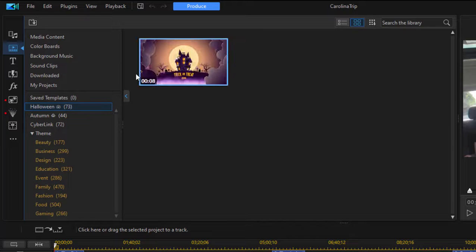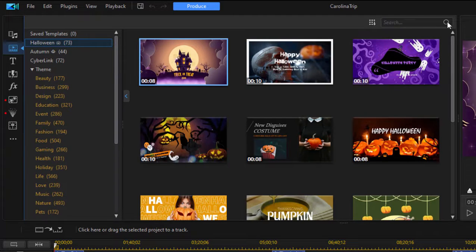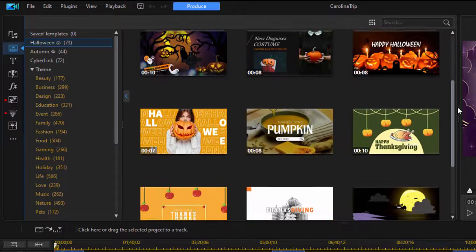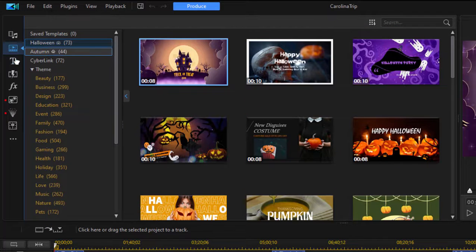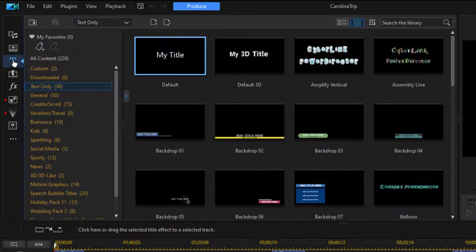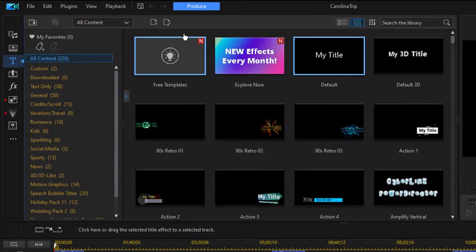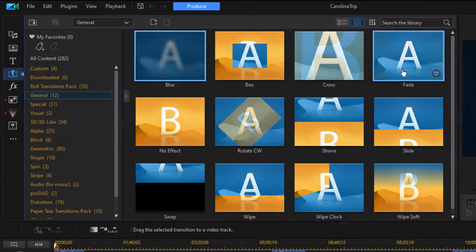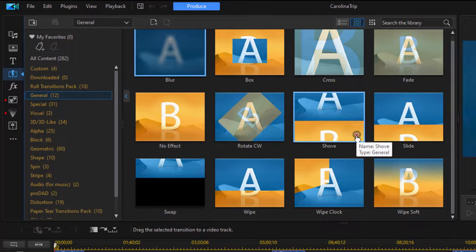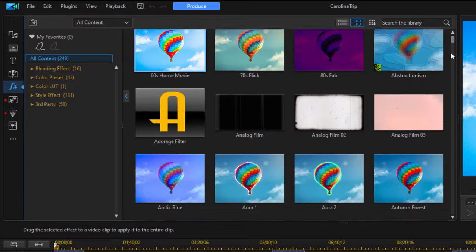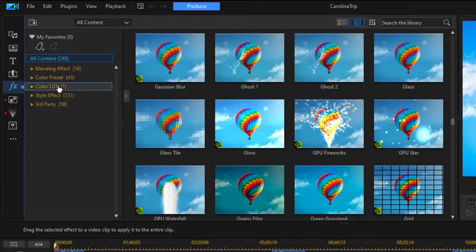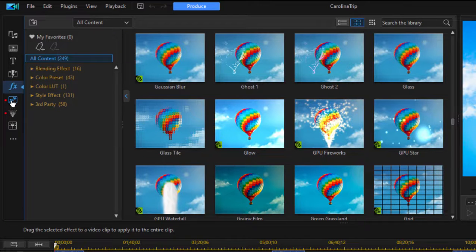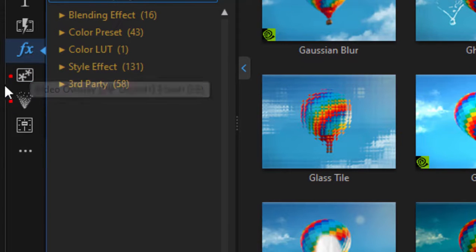On the left we also have a very nice feature new in version 21 called Video Intros — these are animated title sequences. We'll play with those in a different tutorial. There's also a title room where you have a number of titles and categories. When you choose all content, you'll find the option to get free templates or new effects every month coming from CyberLink. Those are worth exploring. This is the transitions room where you have a number of really cool video transitions to use in your movie.